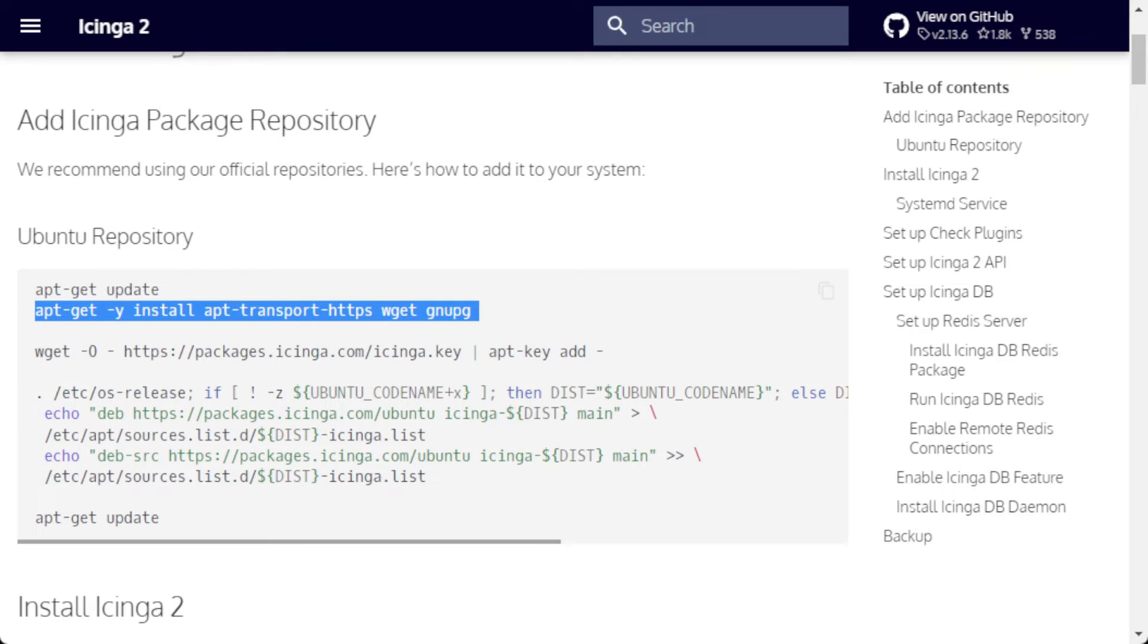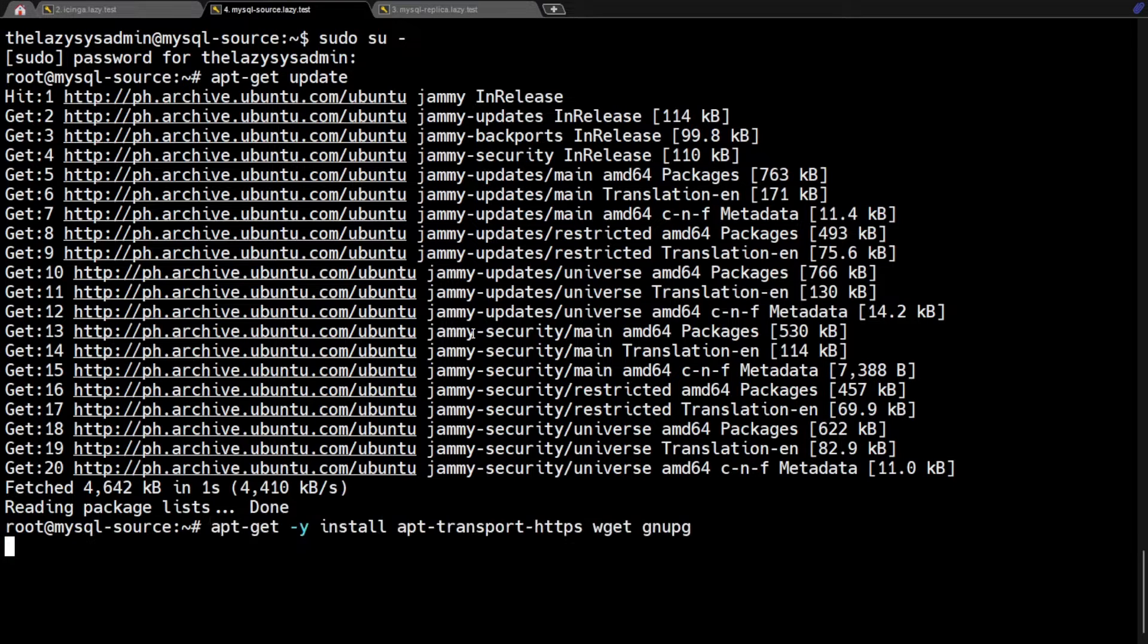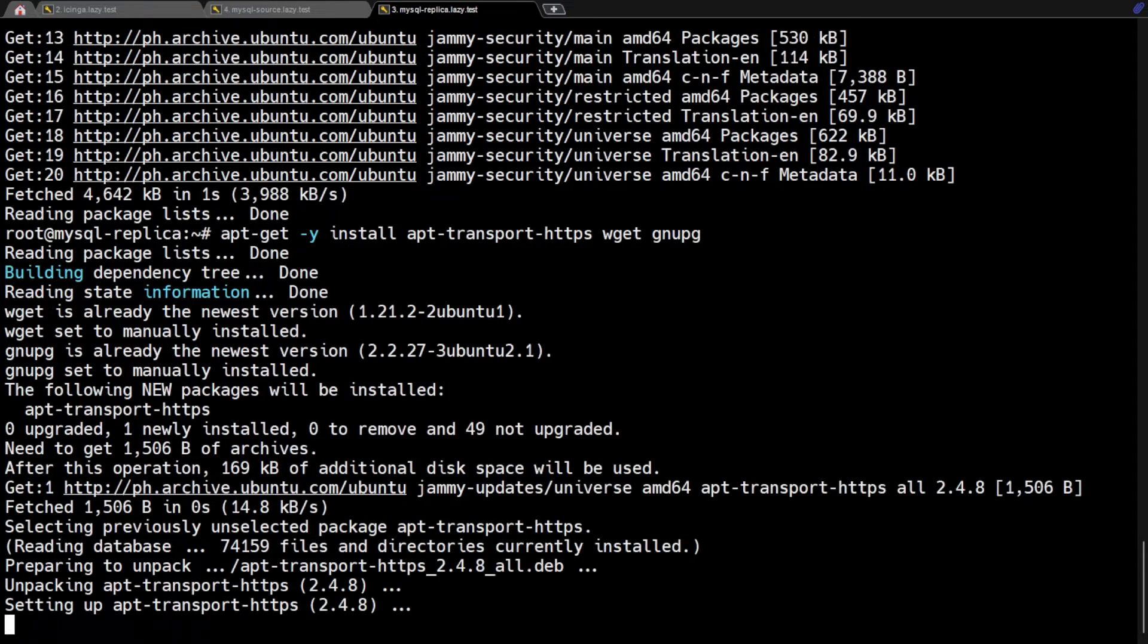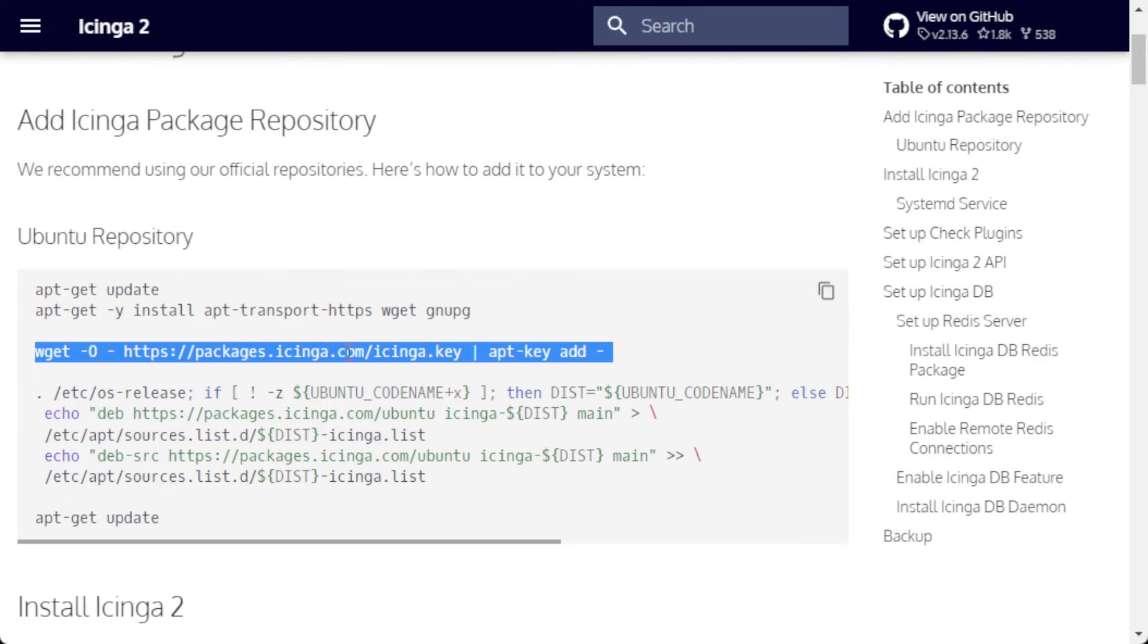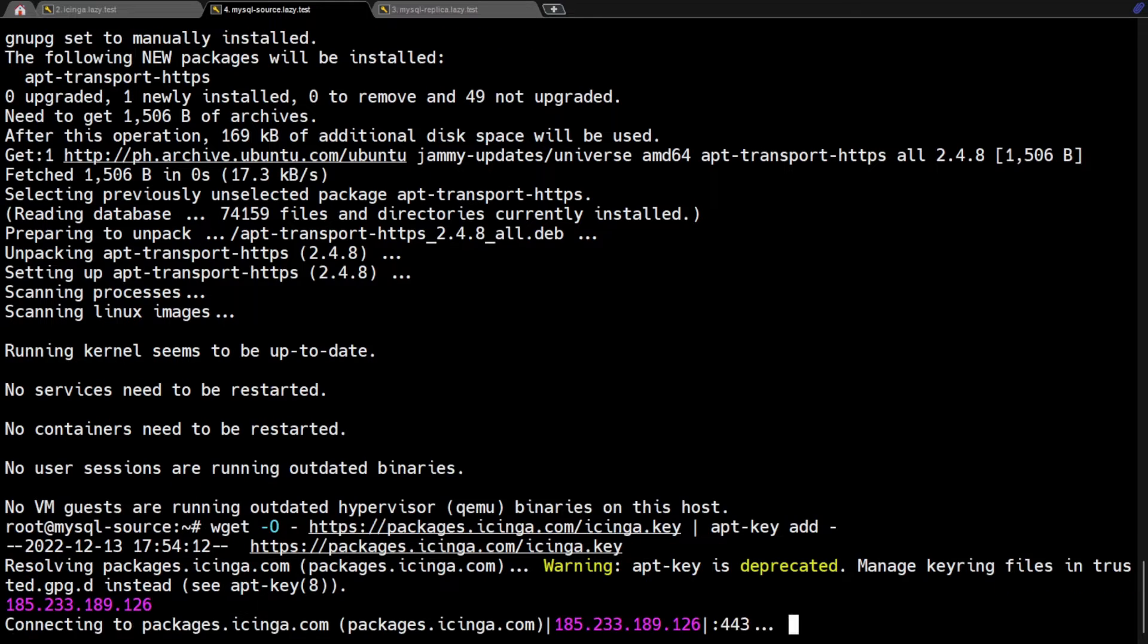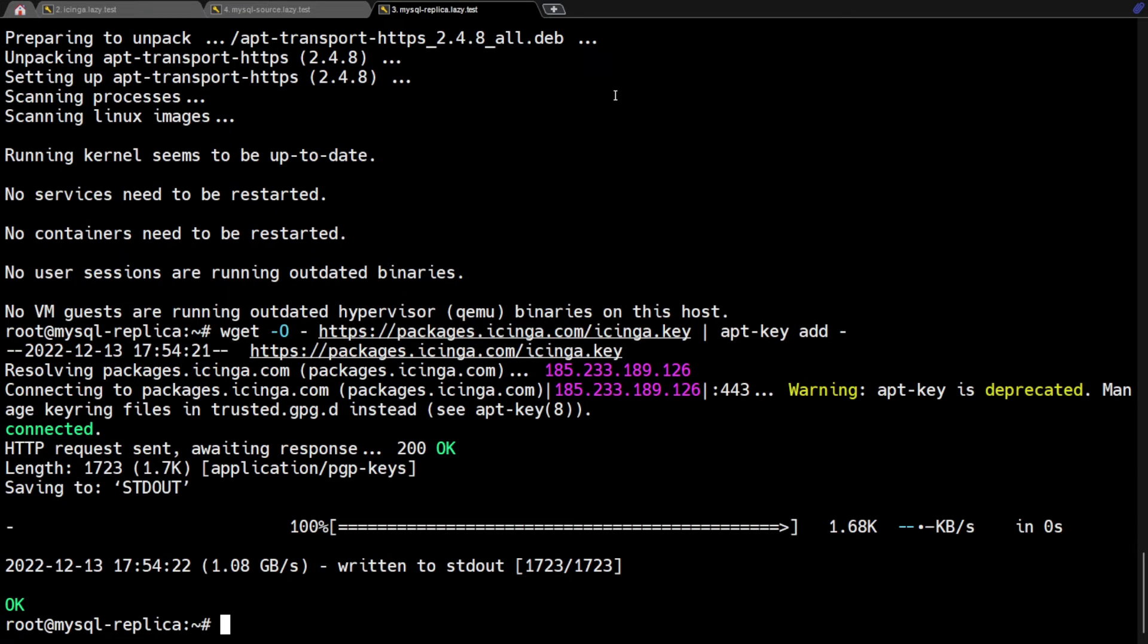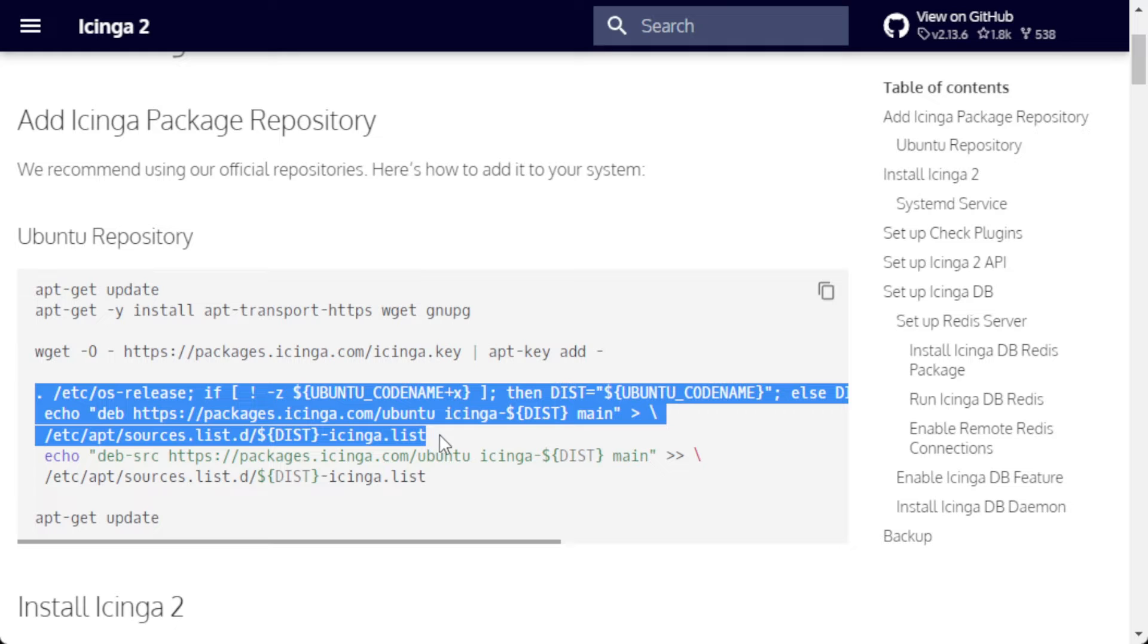These are essential tools we need to install. First, we're going to install it on the MySQL source server. Then I'm going to shift to the replica server and install it as well. Now, going back to the Icinga website, I'm going to copy the wget command to download and add the archive key of the Icinga repository. I'm going to do that on the replica server as well. Then let's copy the command that will create the sources list for the Icinga repository.